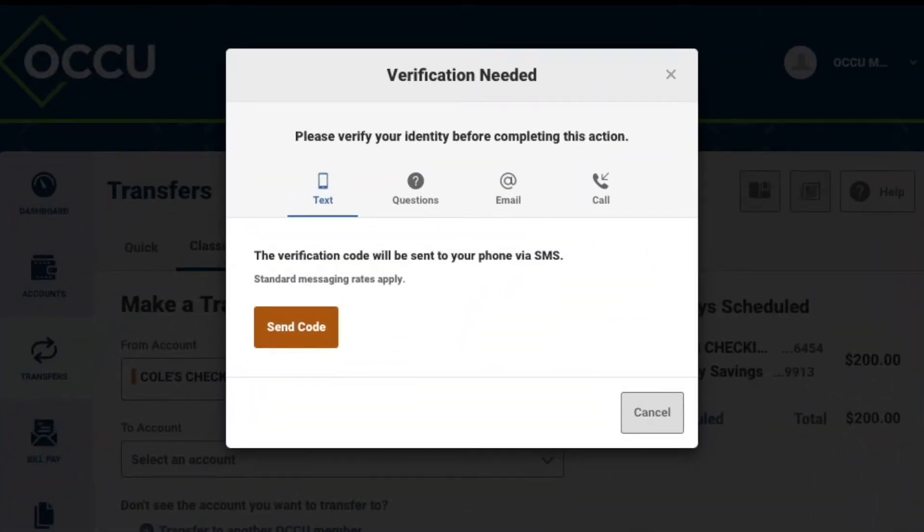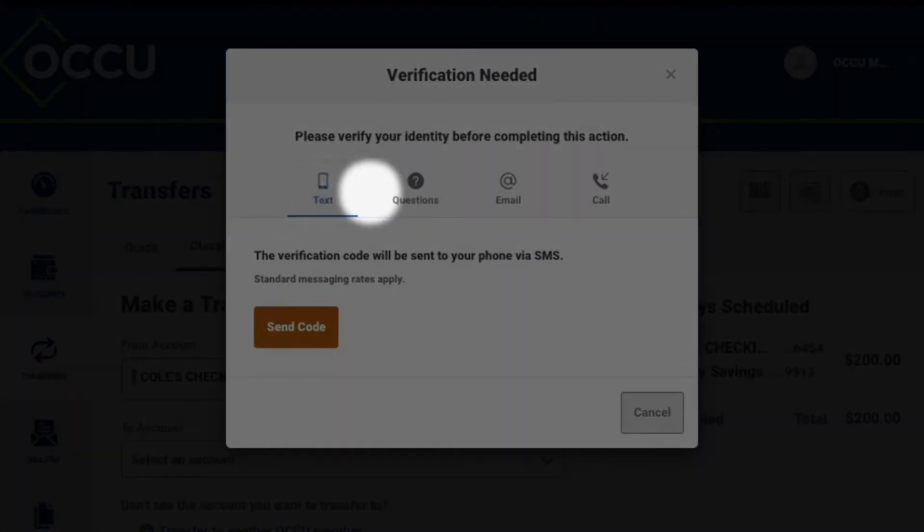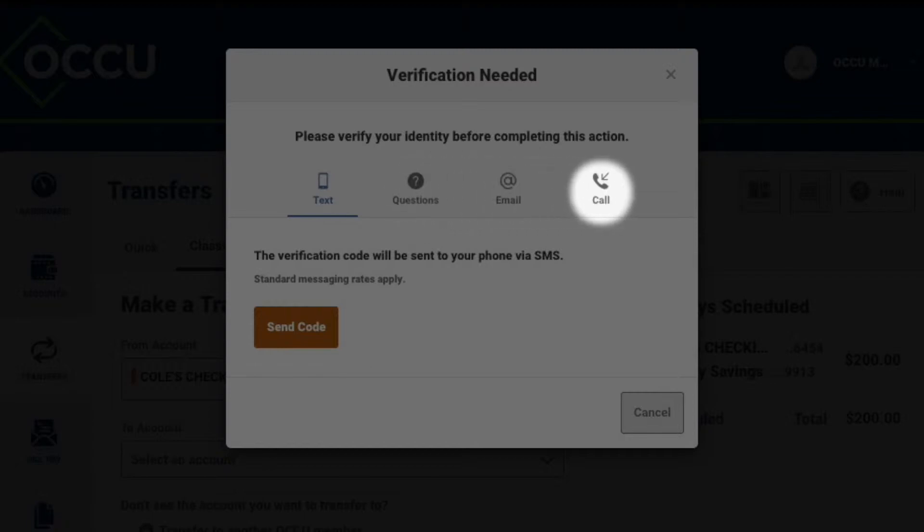You'll need to verify your identity via text, by answering your security questions, email, or phone call.